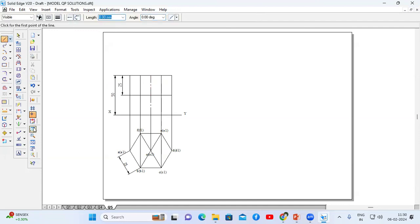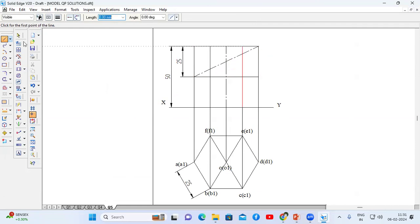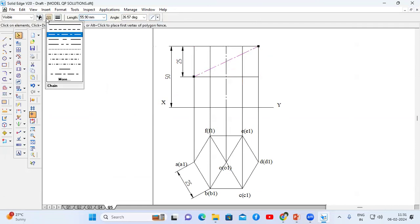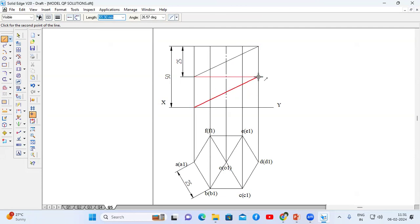Go to the line command. From the end point of this line, we have to draw one line as per the given image — this is also a continuous line. Again from the left corner, we have to draw one line. In that image they have not given angles, therefore from the left bottom corner to the top right corner we have to draw the line. Now this is the cut section.